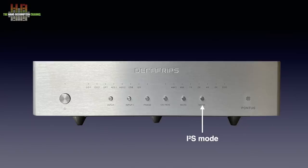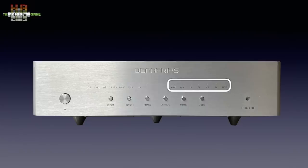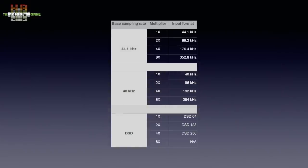The remaining LEDs are there to indicate the sampling rate. It shows the base frequency, 44.1, 48 or DSD, plus when needed, a multiplier like in this table.